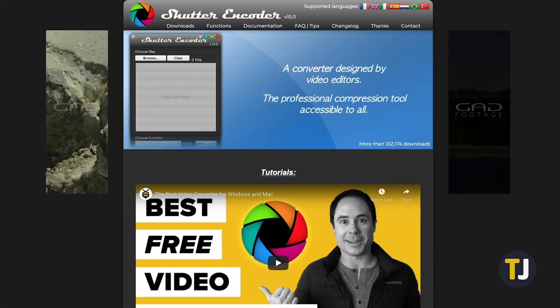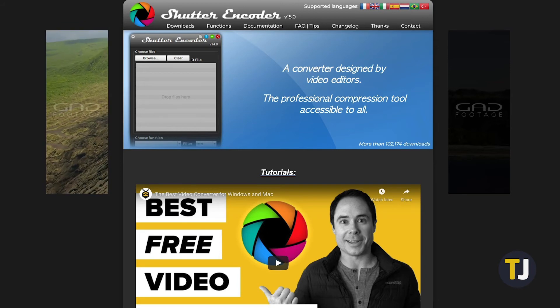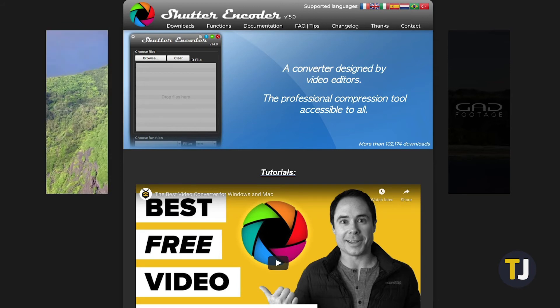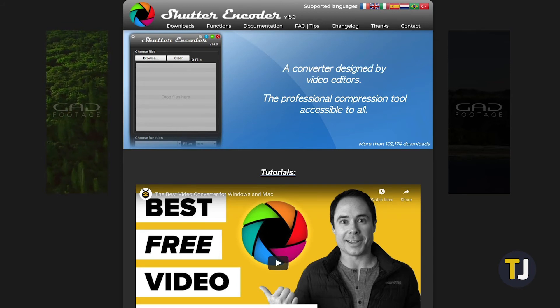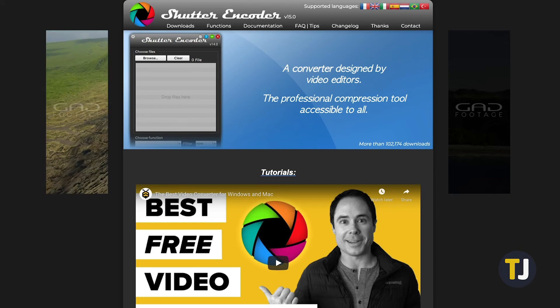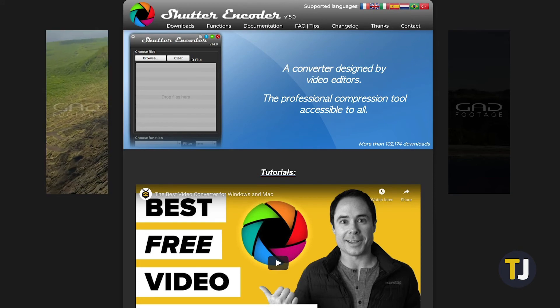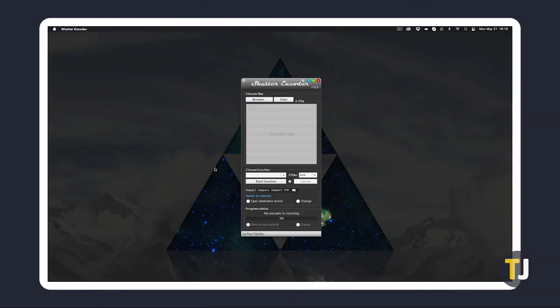Shutter Encoder is a professional-grade, completely open source program that can do so much more than just convert videos. Just visit its link in the description below to learn more and download the installer. Once you've got it set up,